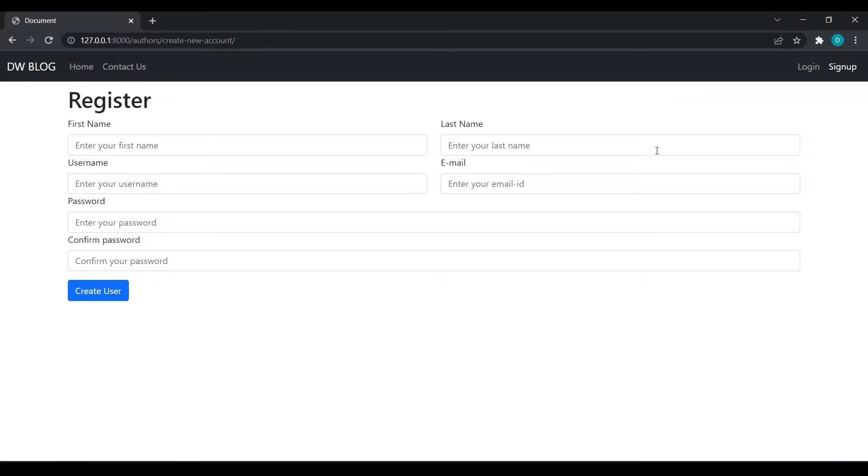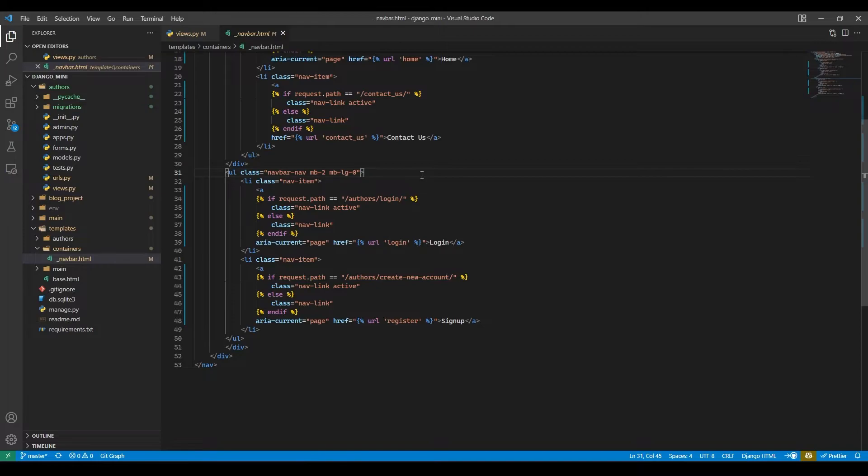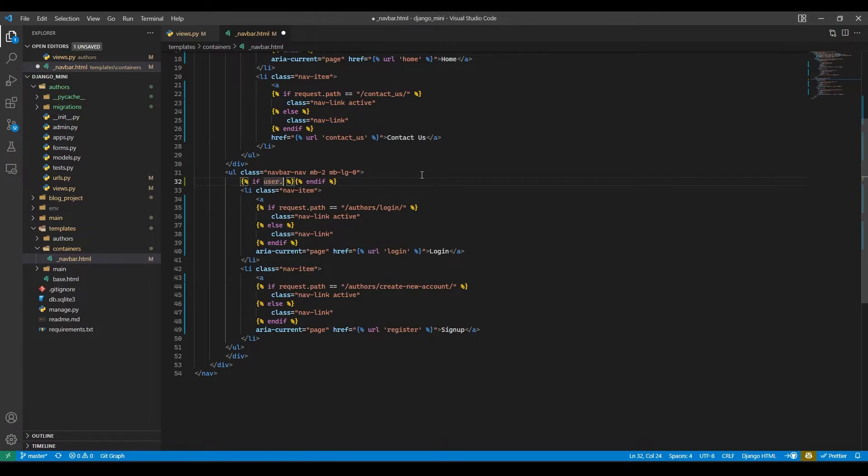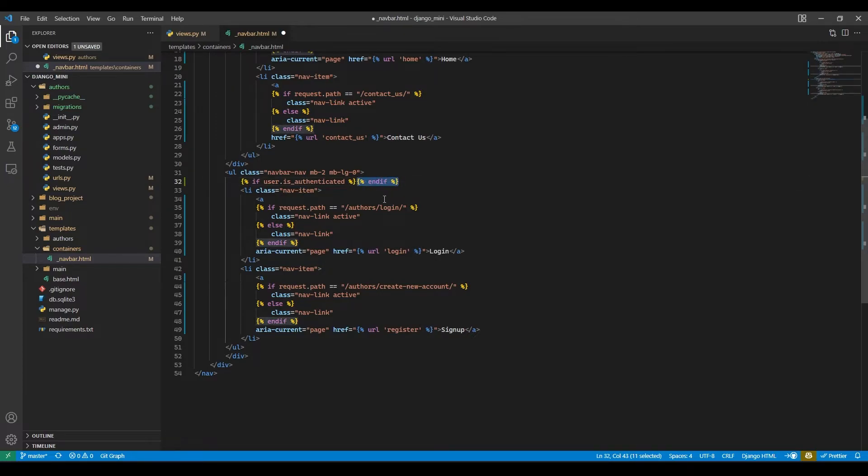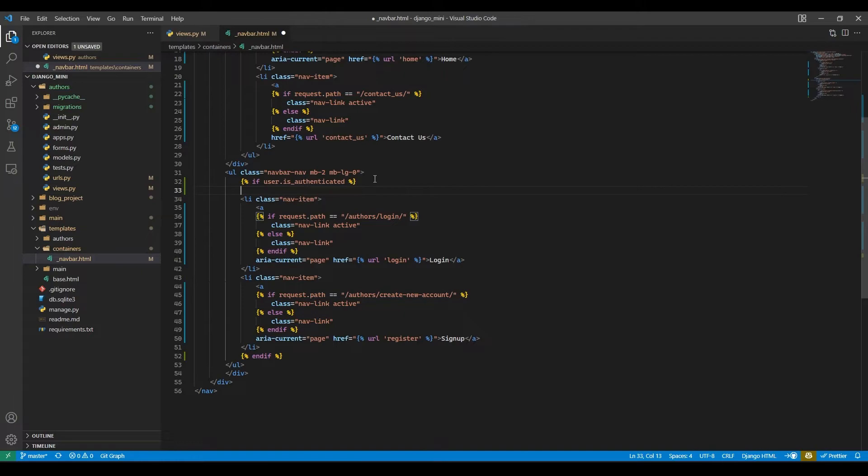So for that we will check for authentication. Here I will add an if block. So if user.is_authenticated, and I will cut this if block and paste it over here. So if user is authenticated then I want to show the username.